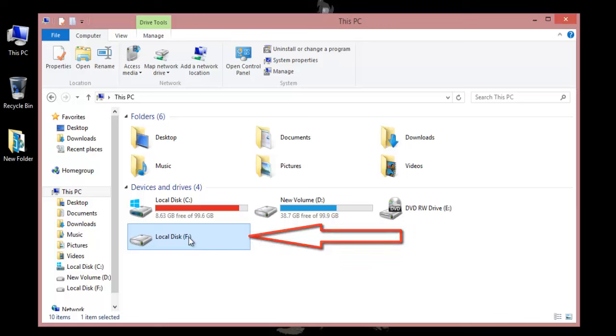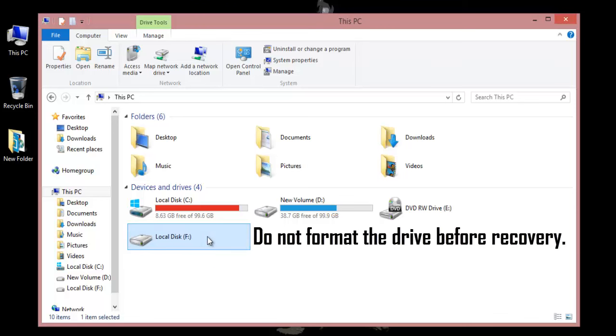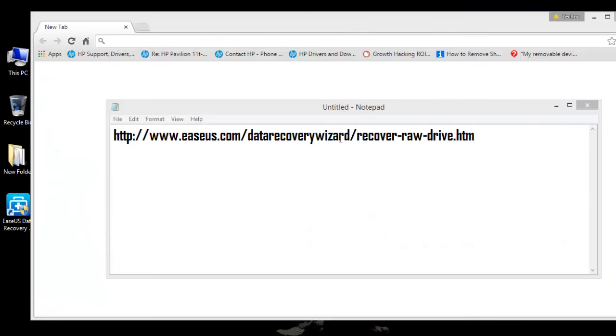However, if you follow the steps that I am about to show you, you will surely recover all of the data. As I said earlier, please do not format the disk before you start the recovery. Now go to the following URL.